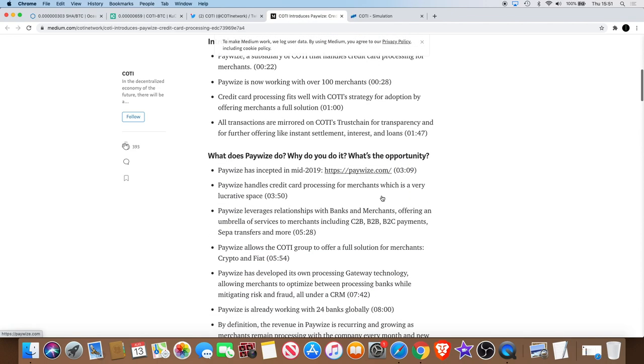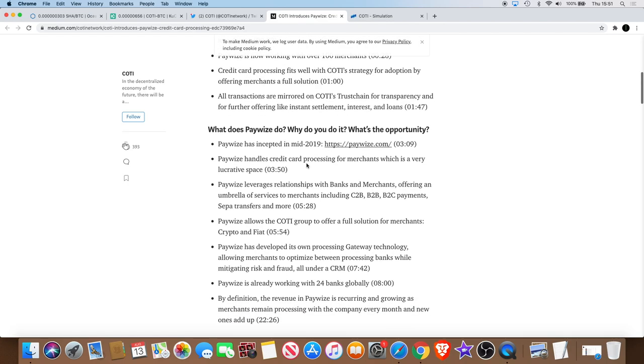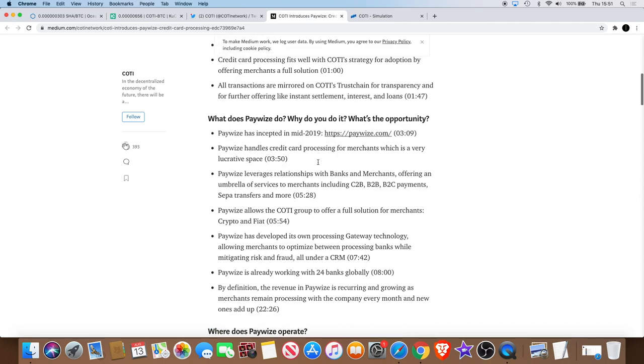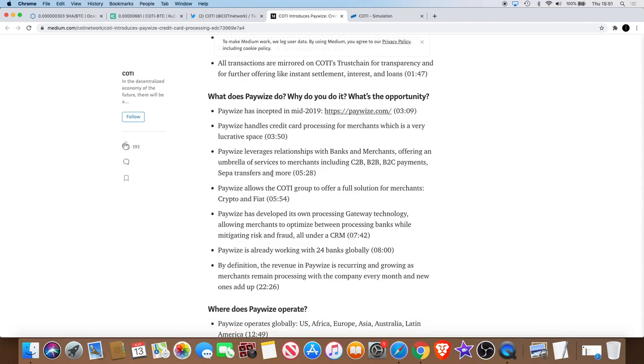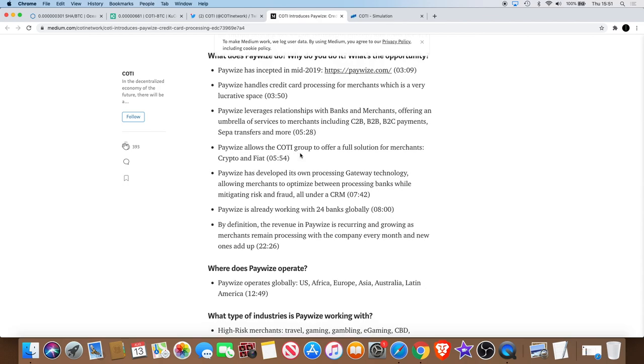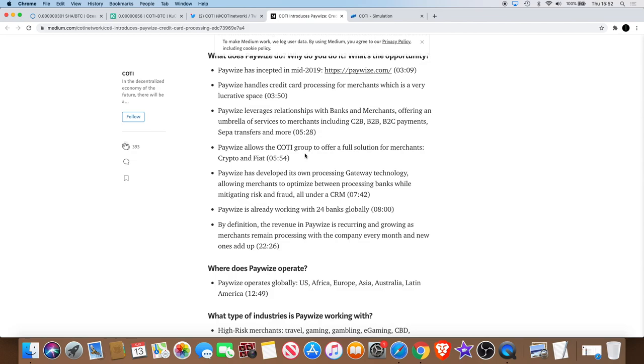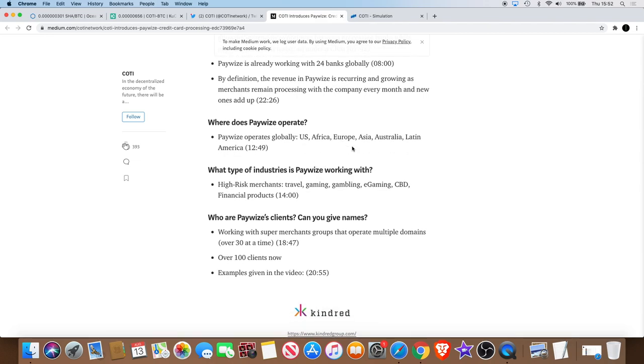So what does Paywise do? What's the opportunity? They handle credit card processing for merchants, which is a very lucrative space which we've already talked about. Leverages relationships with banks and merchants, offering an umbrella of services to merchants. It allows Coti Group to offer a full solution for merchants: crypto and fiat. One thing that Coti does is they've created a system which enables you to pay for goods and services with a credit card using any merchant service, but you can actually use your crypto and then it will automatically convert it into their currency of choice.